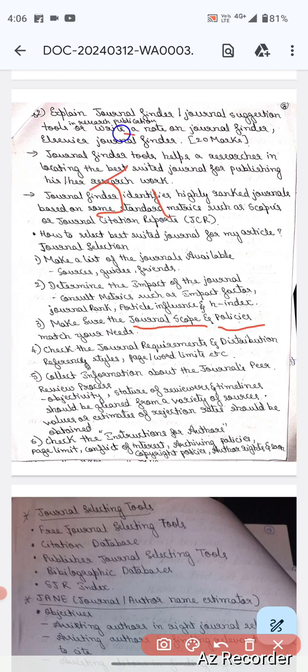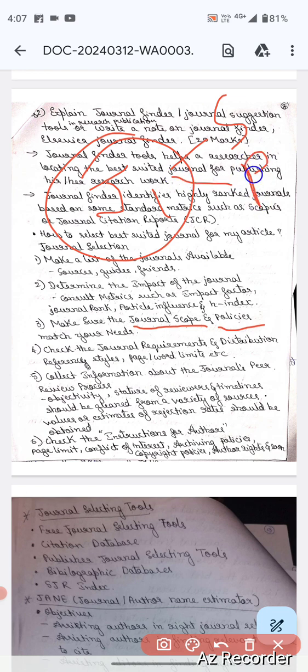Next, after knowing the metrics, make sure the journal scope and policies match your needs. For example, J1 has been selected as the best one with a high impact factor, good H-index, and journal rank. Check what is the scope of that journal and what are its policies, and whether they match your needs.